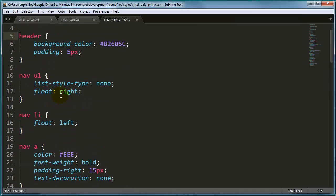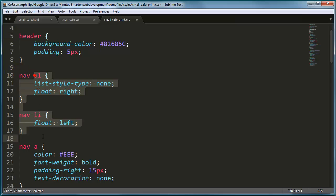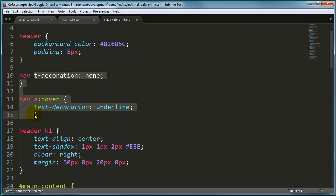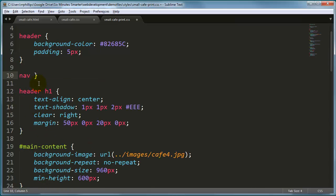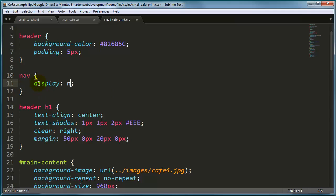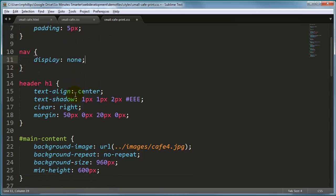Now for my navigation, for the most part, I'm going to get rid of all of this. But what I want to do with navigation is I'm going to display none. When a user prints out this webpage, the entire navigation menu is not going to display.